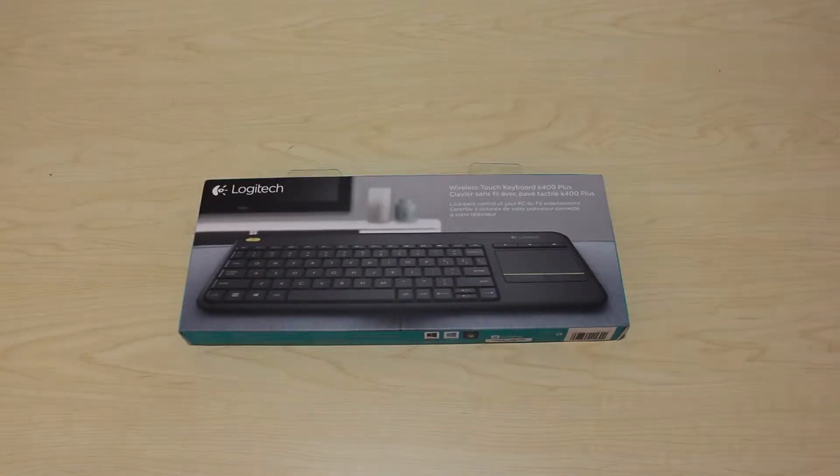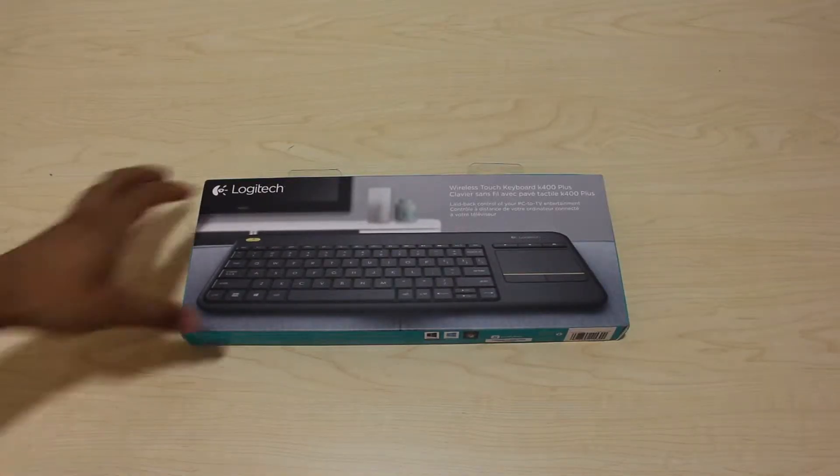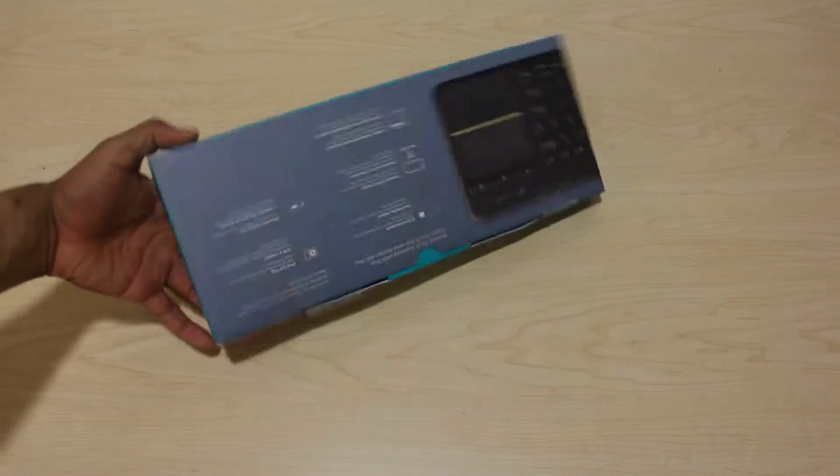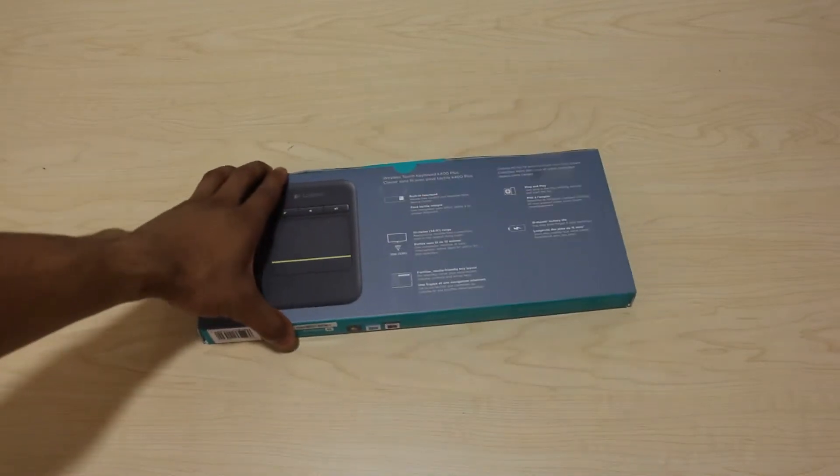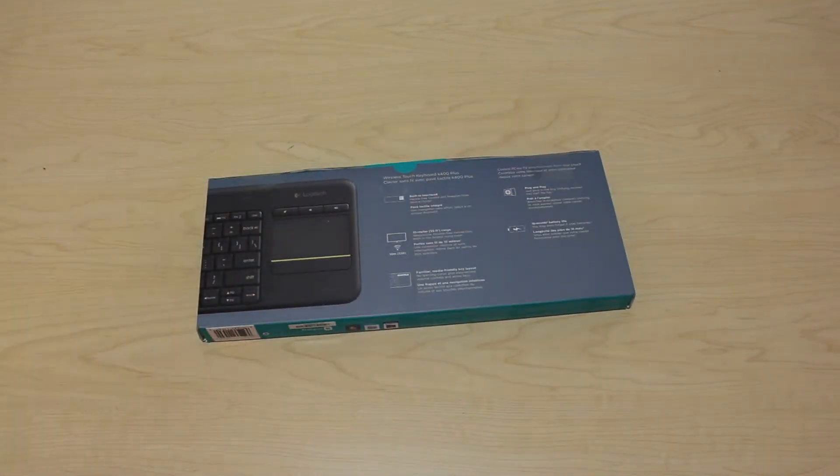Ok, this is the Logitech K400 keyboard, designed for internet connected TVs, but works well with any computer that has a USB port.